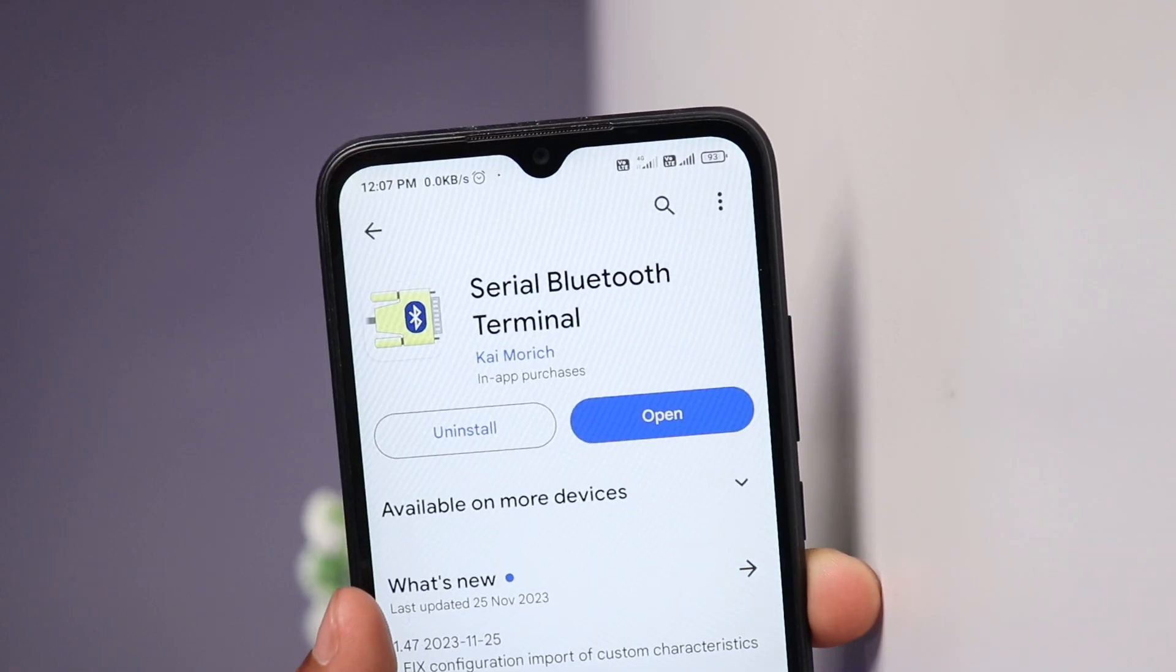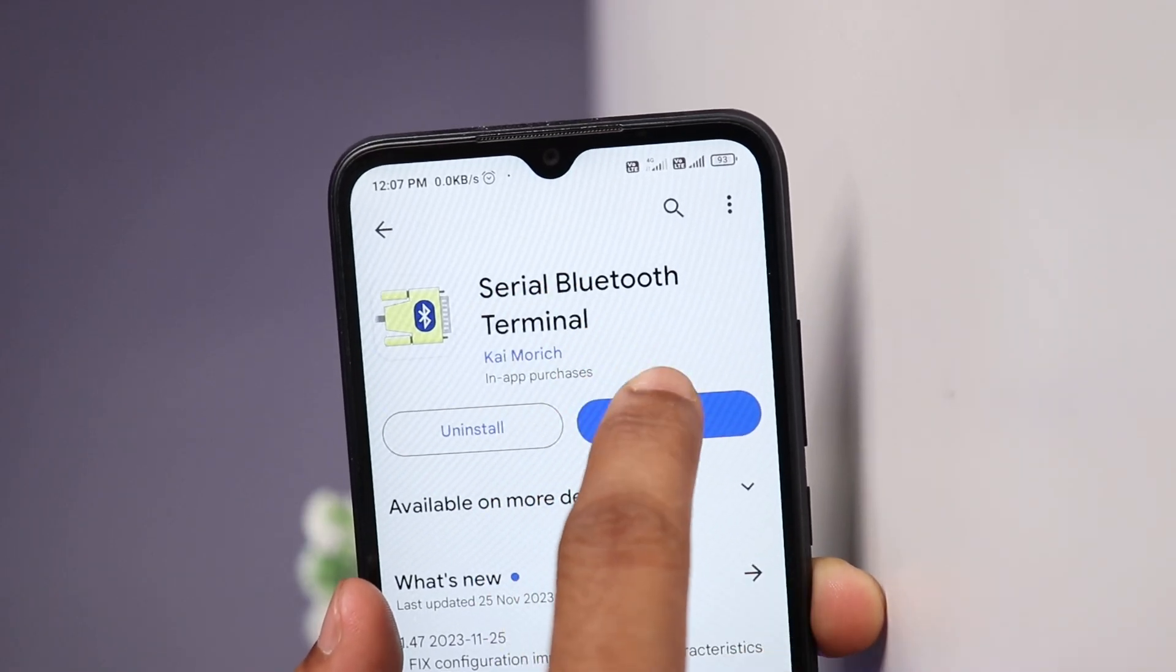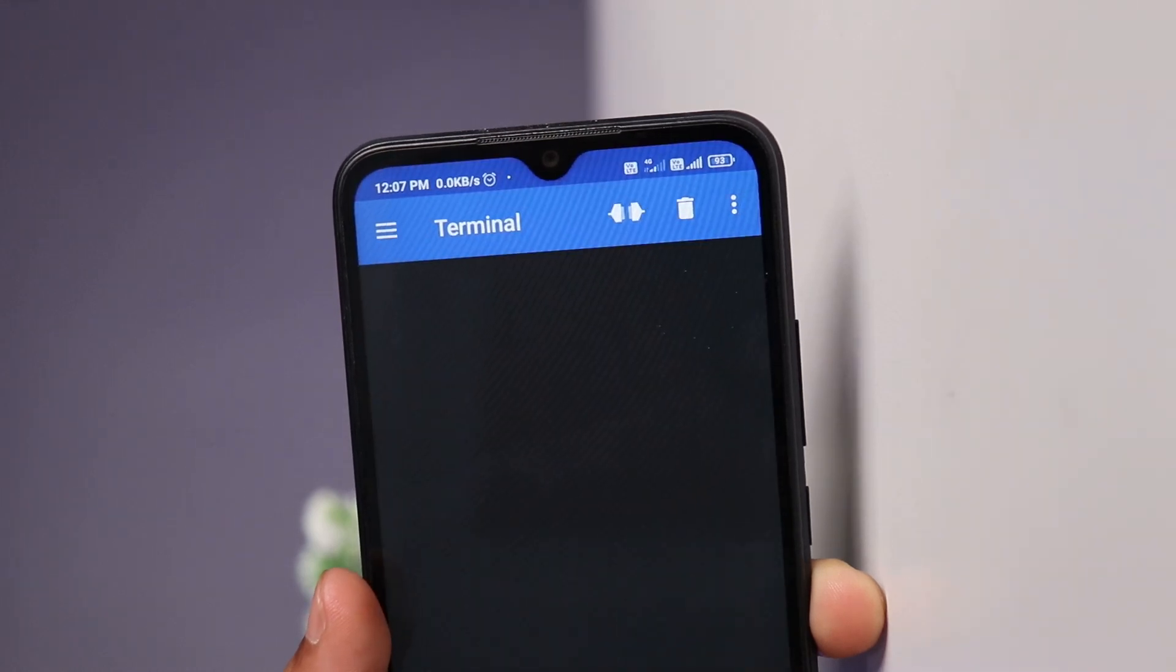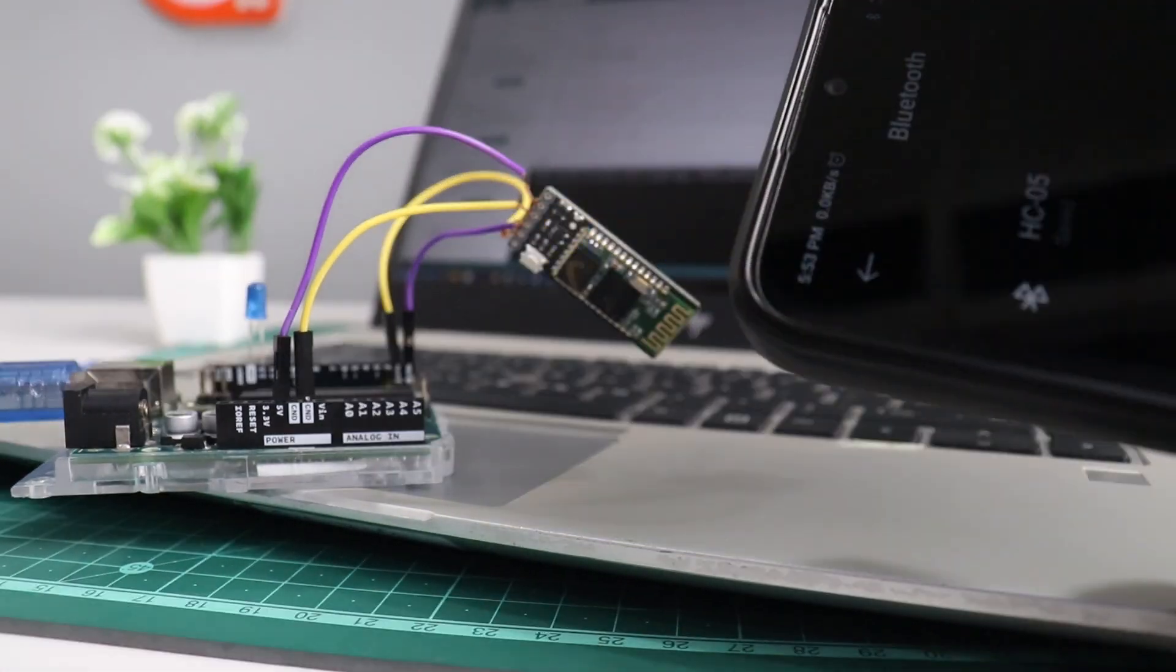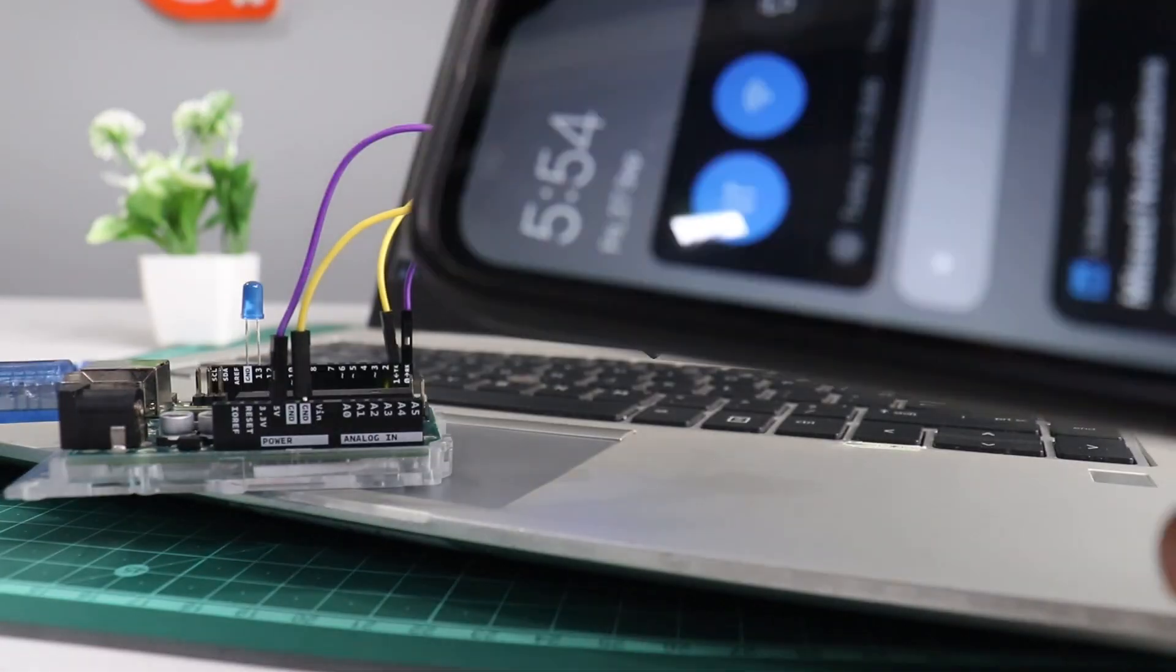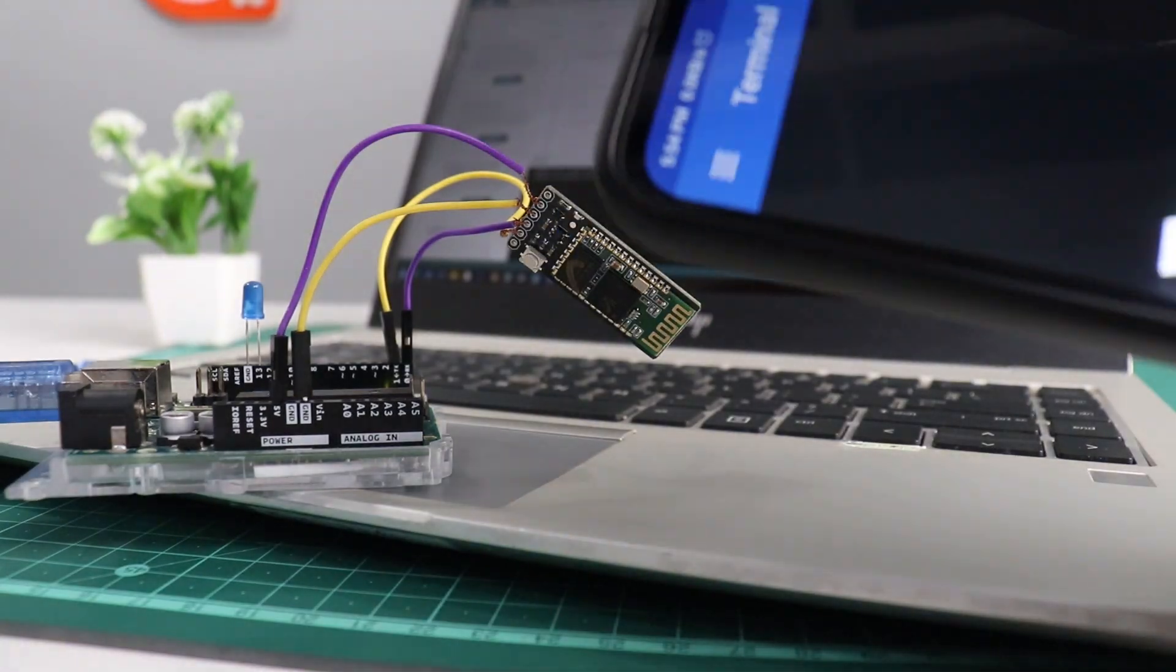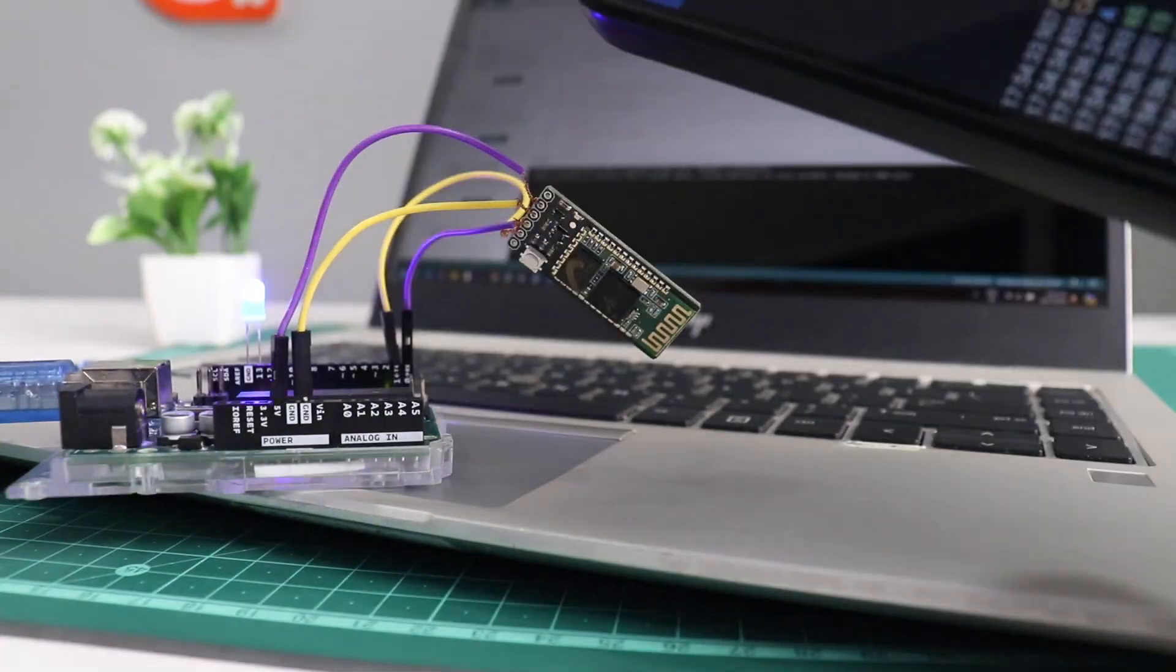But we need Bluetooth terminal app for this. So let's download it. After app setup, you can see we are able to control this LED from phone. Interfacing these modules are as easy as any other modules.